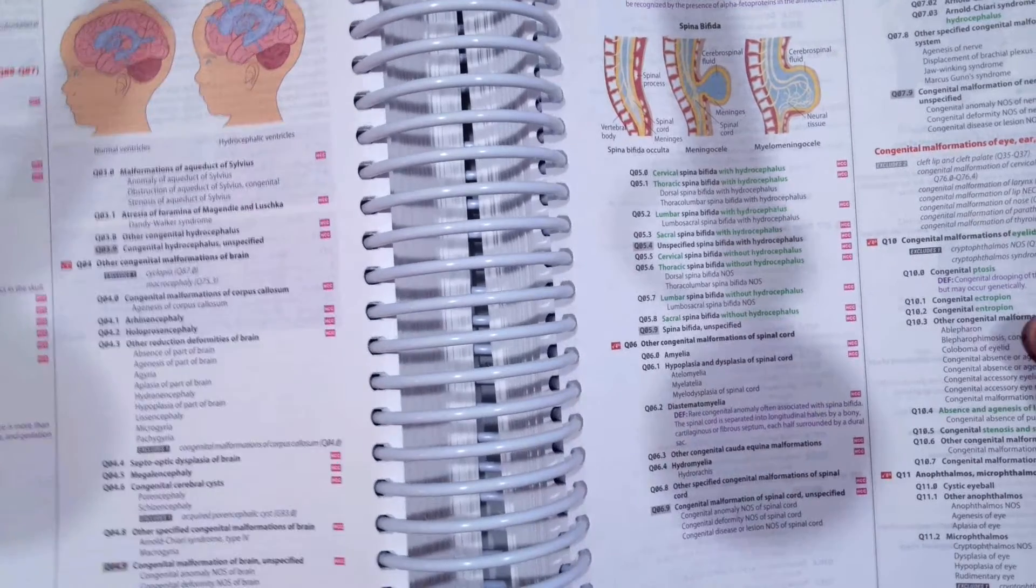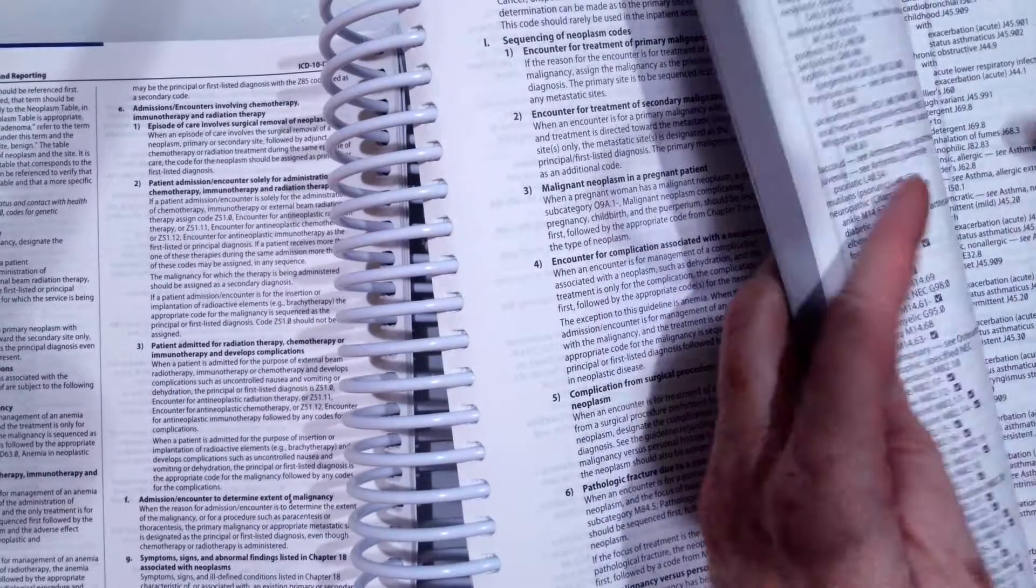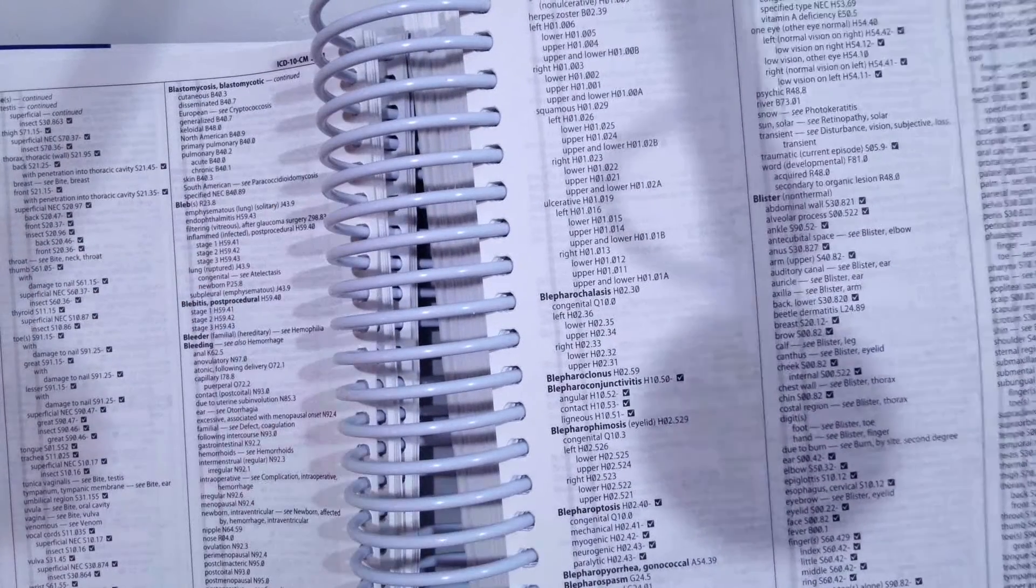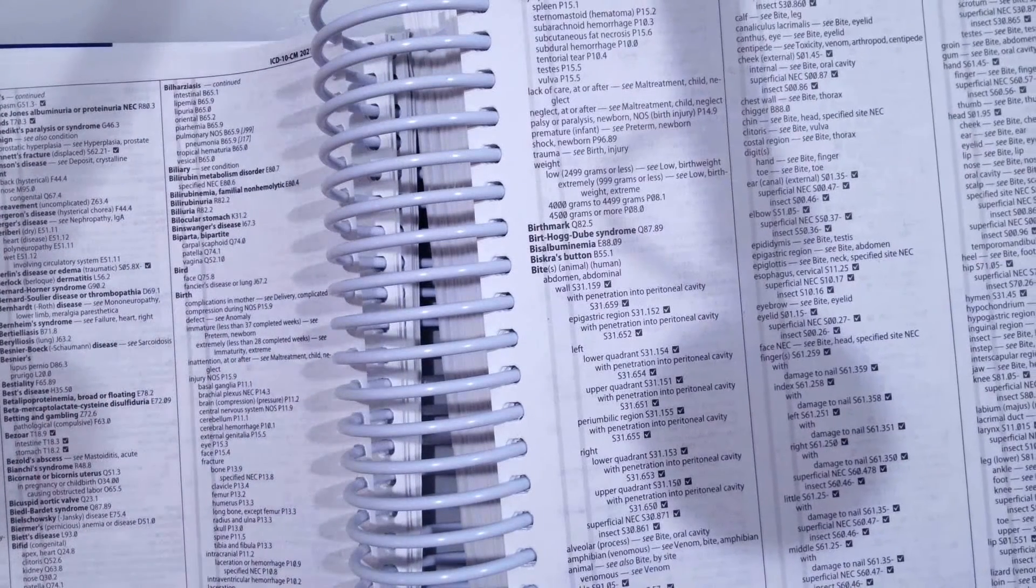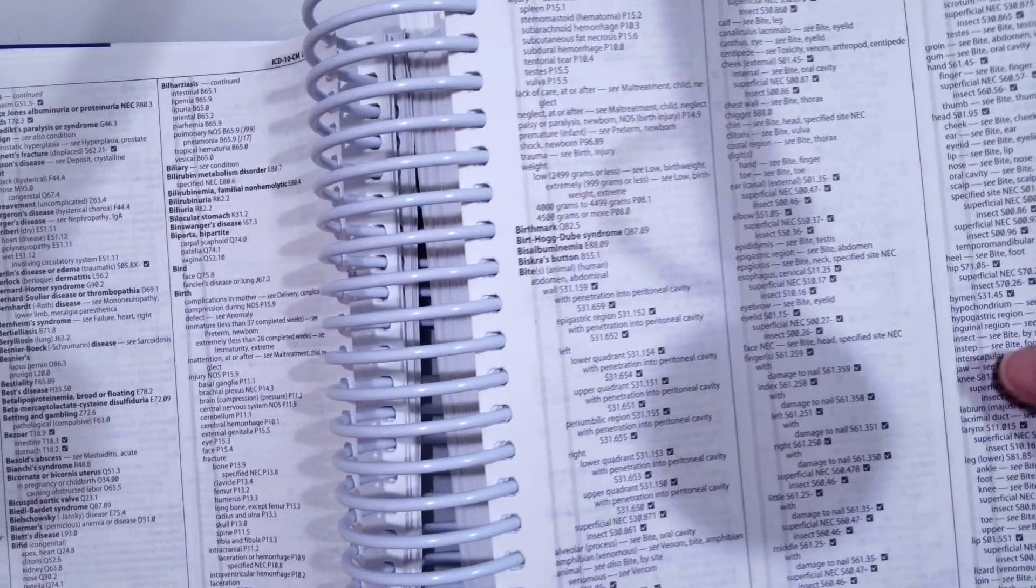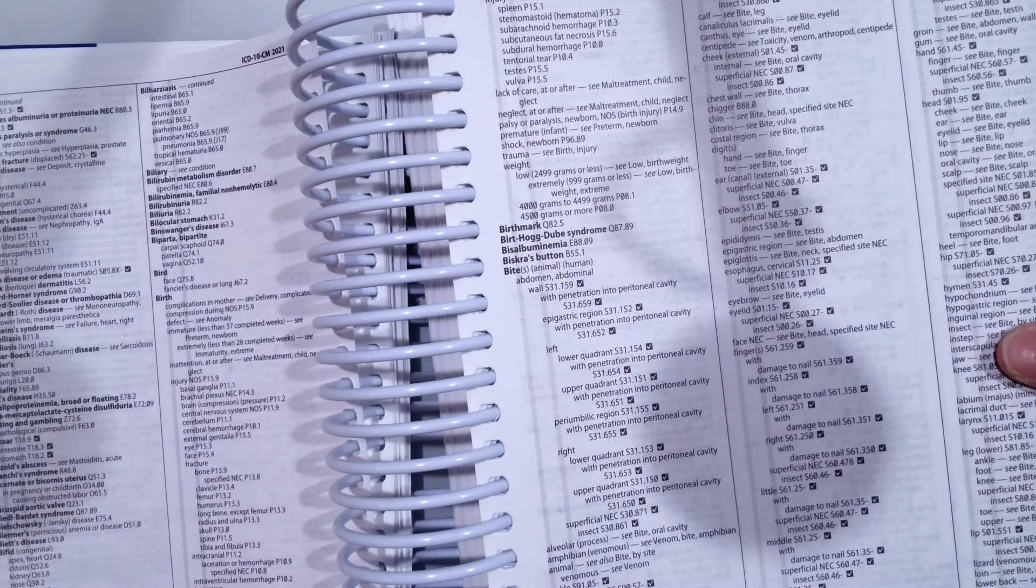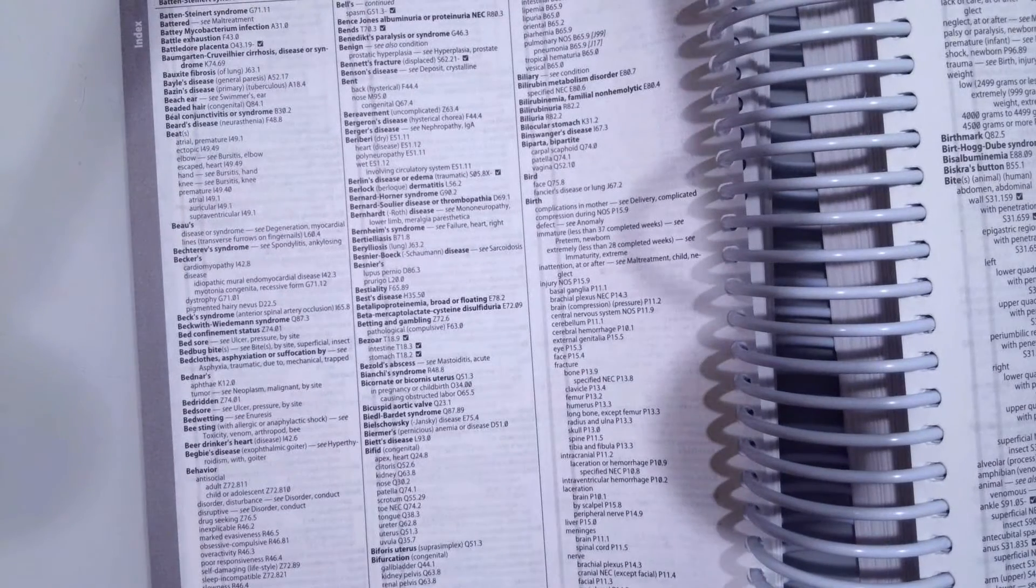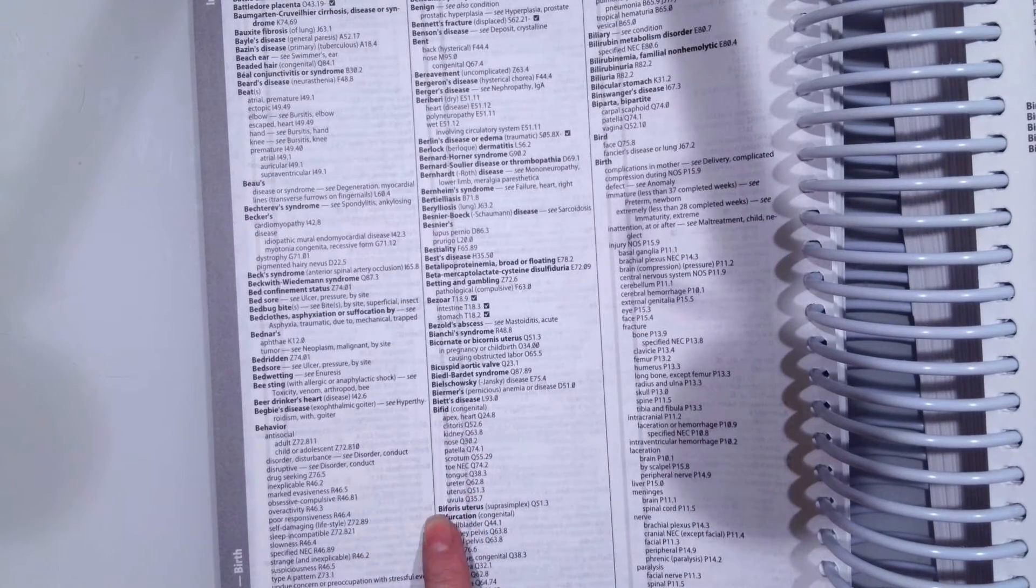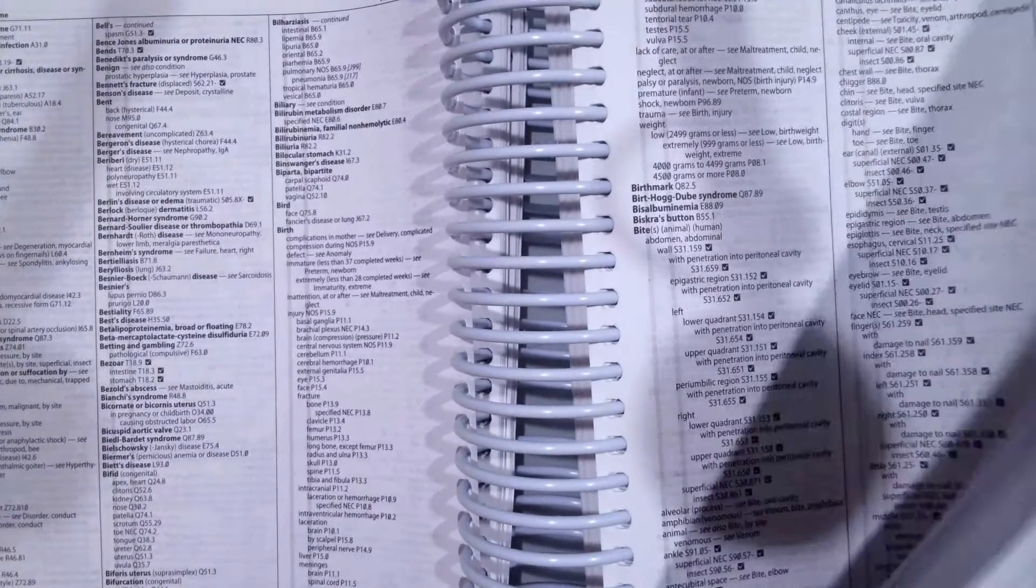So to find this code, we're going back to our alphabetical index, and we're going to go to B to bifida. So we'll see that we have bifida, and before it's uterus, so no bifida. So now let's go to spinal.